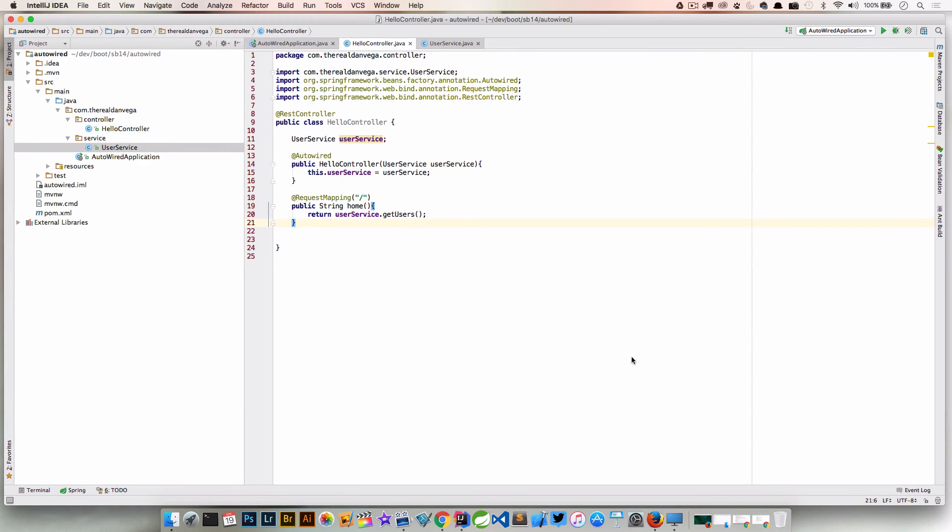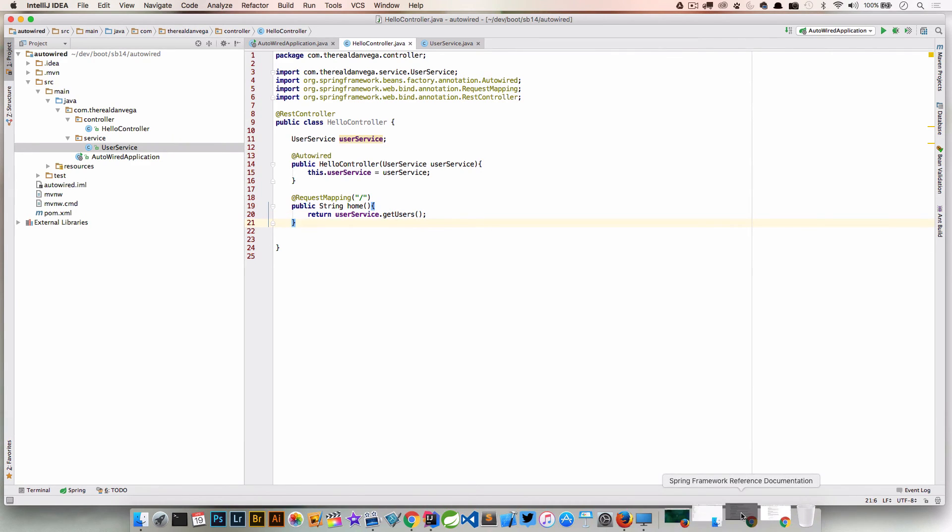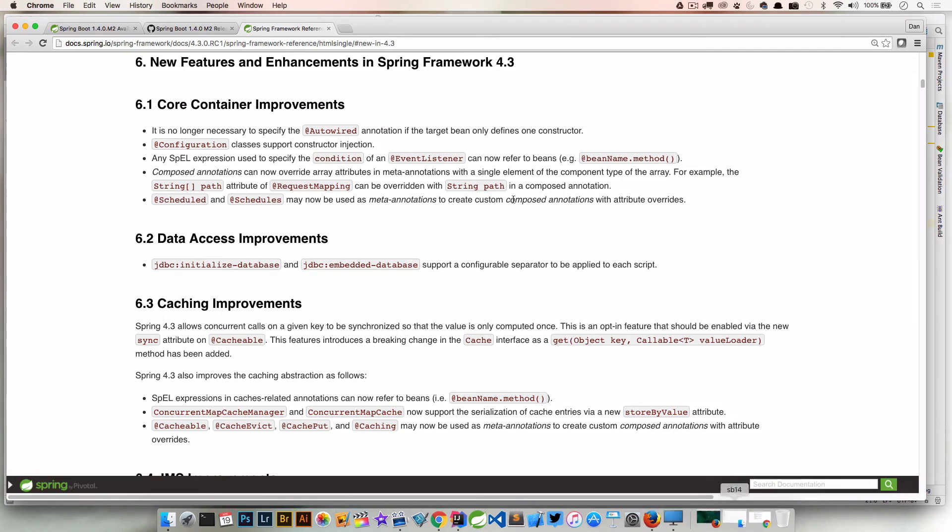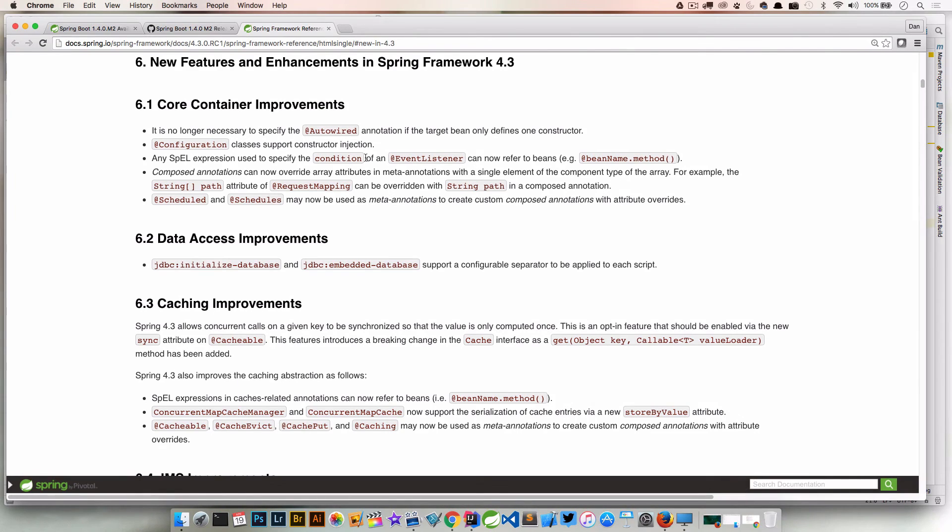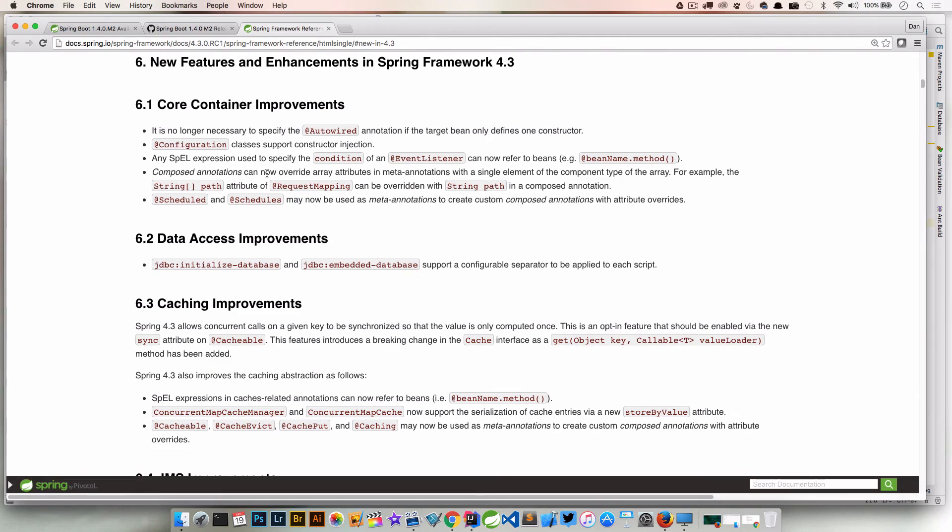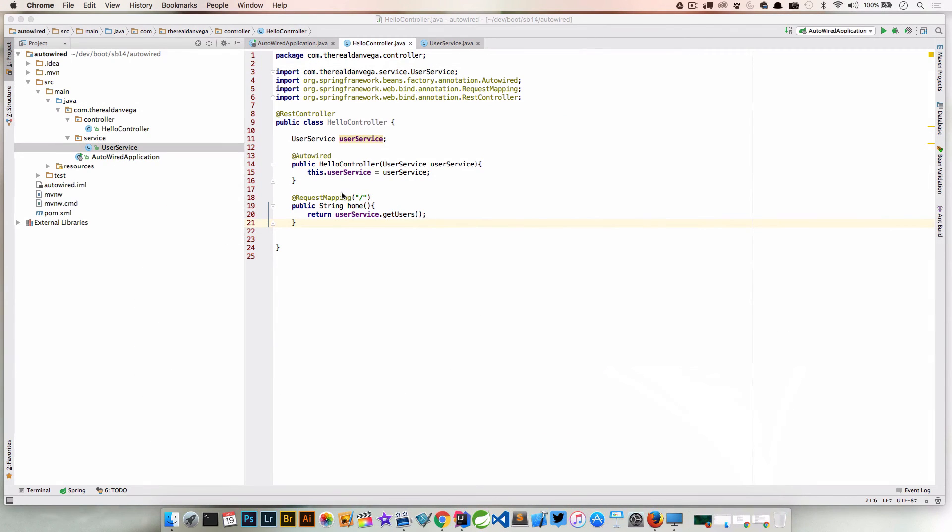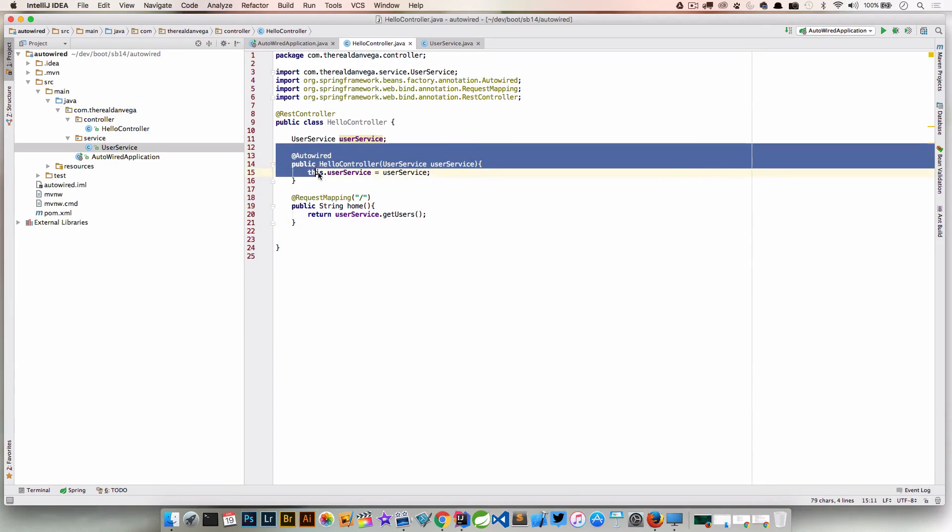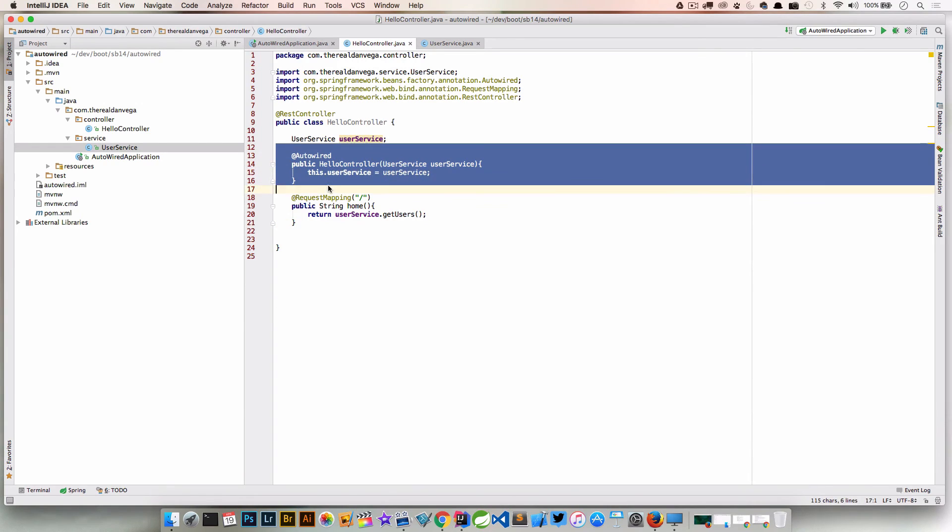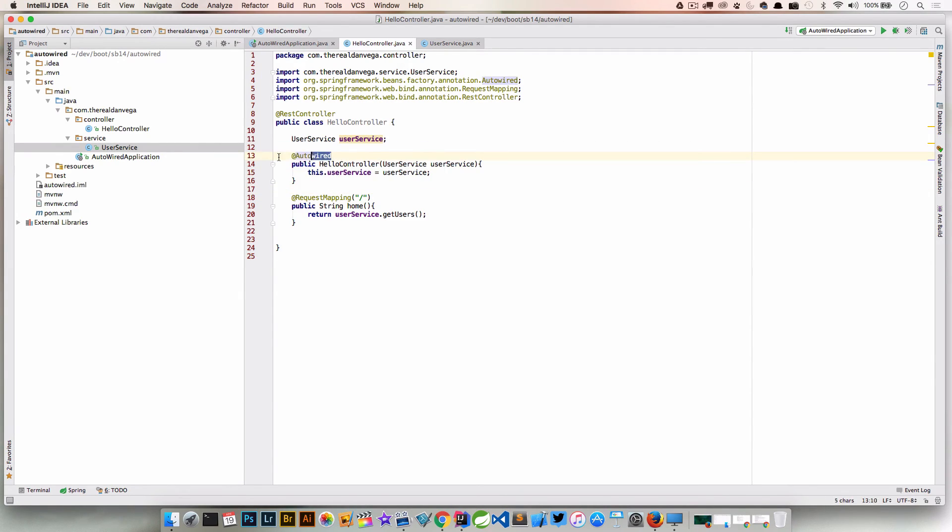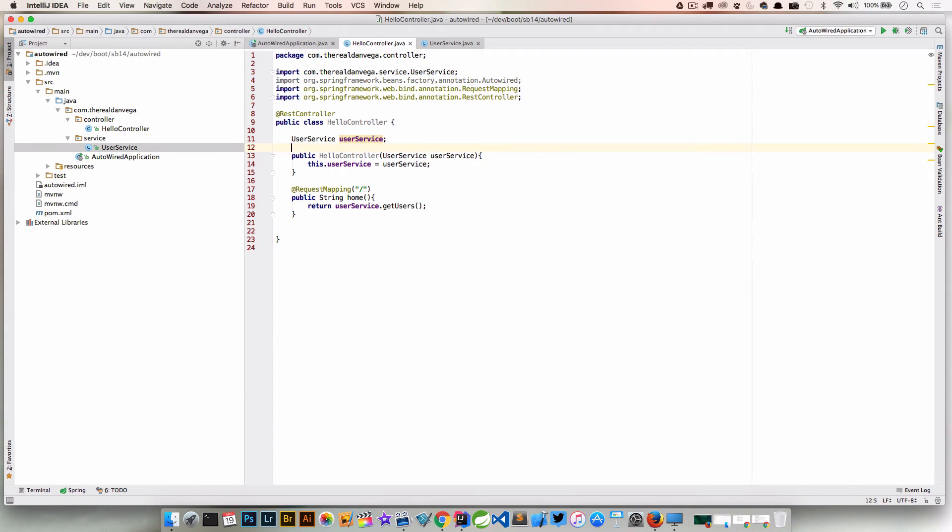Now if we jump back to the documentation and look in what's new in 4.3, we can say it's no longer necessary to specify the @Autowired annotation if the target bean only defines one constructor. That sounds like us. We only have one constructor in our target bean. Now, if we have multiple constructors here that take different parameters, then we're still going to need to use this. But we don't need to use this if we only have one constructor.